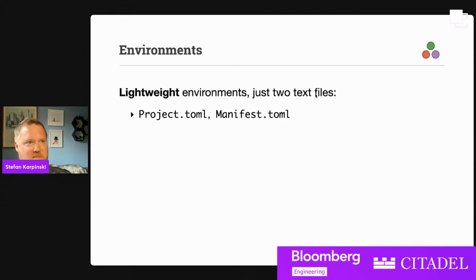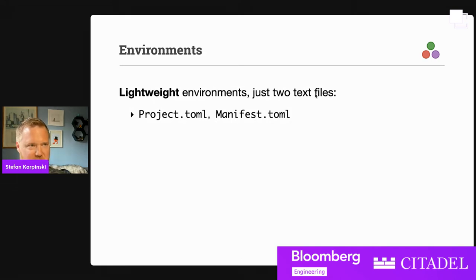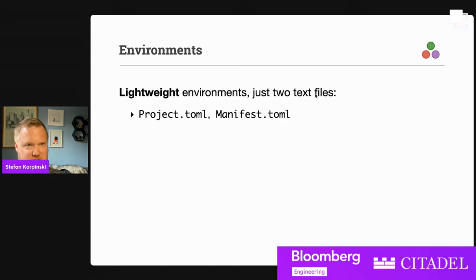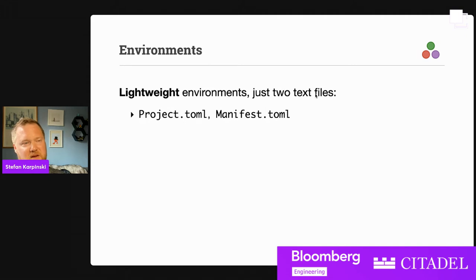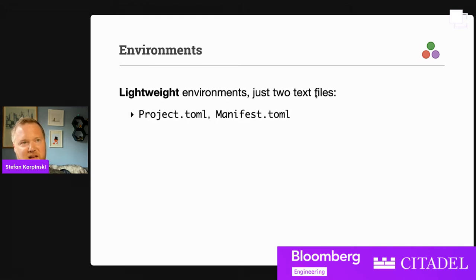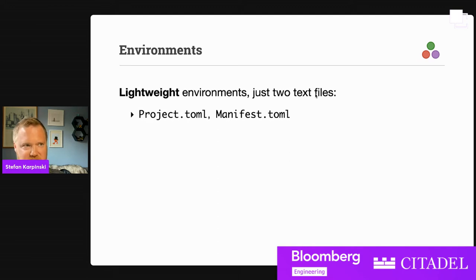Environments are something we see in a lot of package managers these days — there's pyenv, rbenv, and from the keynote earlier we saw that NPM was the first to really make this a default. Julia does a similar thing. Lightweight environments per project is a standard way to work, and they're very lightweight because they're just these two text files. The reason that works is because the actual installation of packages goes somewhere else and is shared across many different environments.